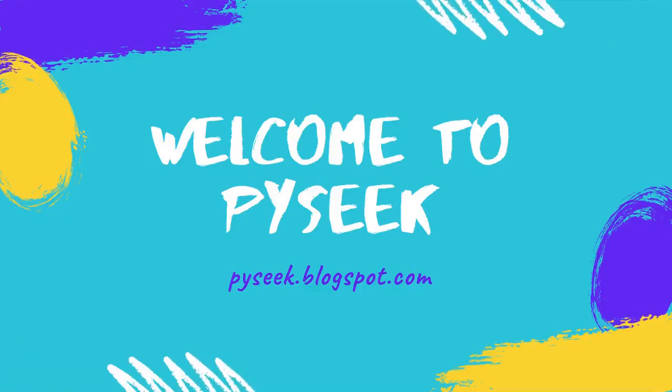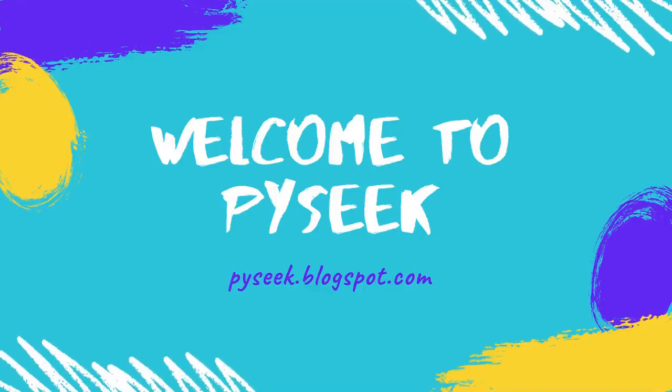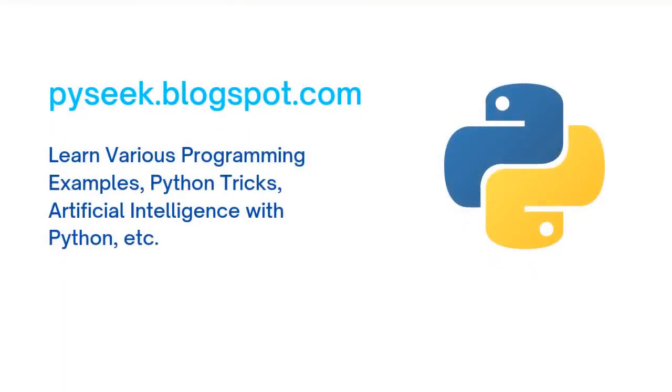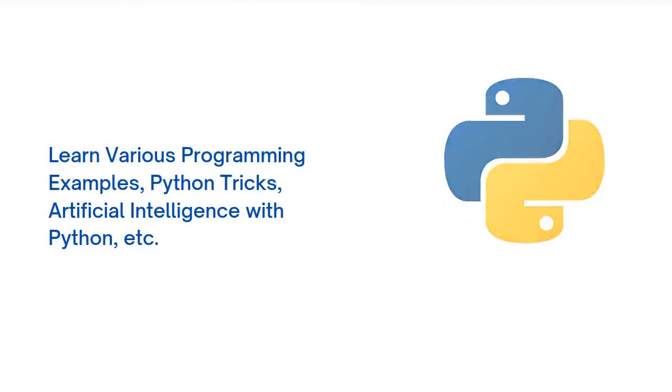Hello guys, this is Subankar here and you are watching PySeek where you can learn interesting Python tricks, various programming examples, artificial intelligence with Python and so on.